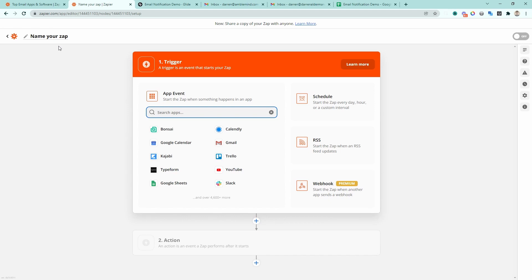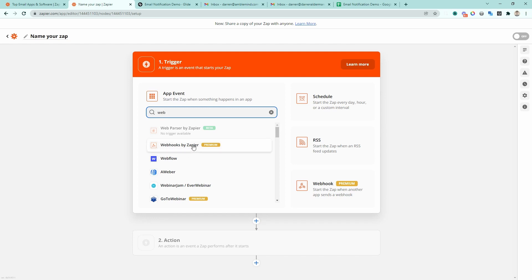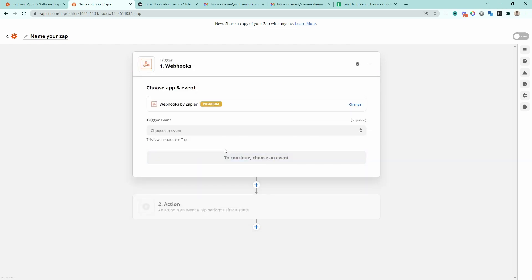All Zaps come with two things. The first is a trigger — this is what starts the Zap. Then there's the action, which is going to be sending the email notification. The trigger tells Zapier when to send and what to send in the email notification. The simplest way to connect to most no-code or low-code applications is to use a webhook, which is basically a rudimentary API request. Let's go ahead and set this up first, and then I'll show you how to trigger something from a Google Sheet.